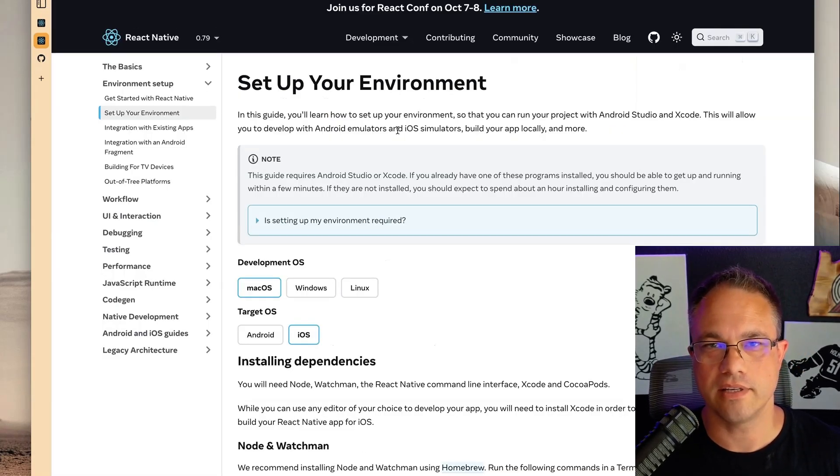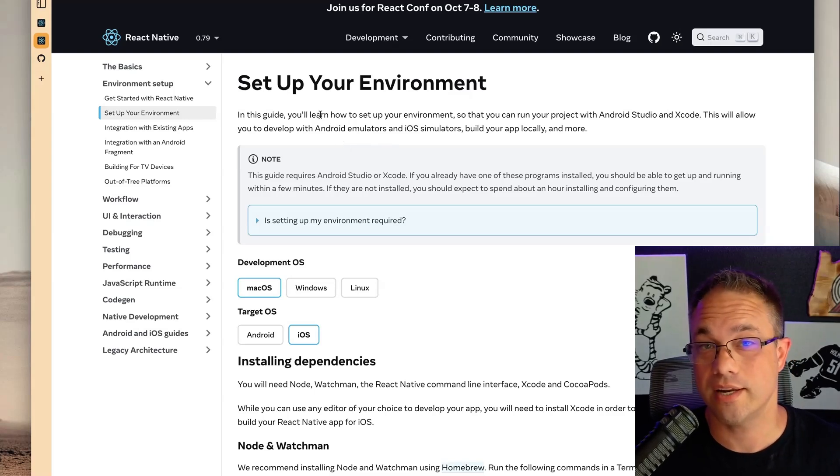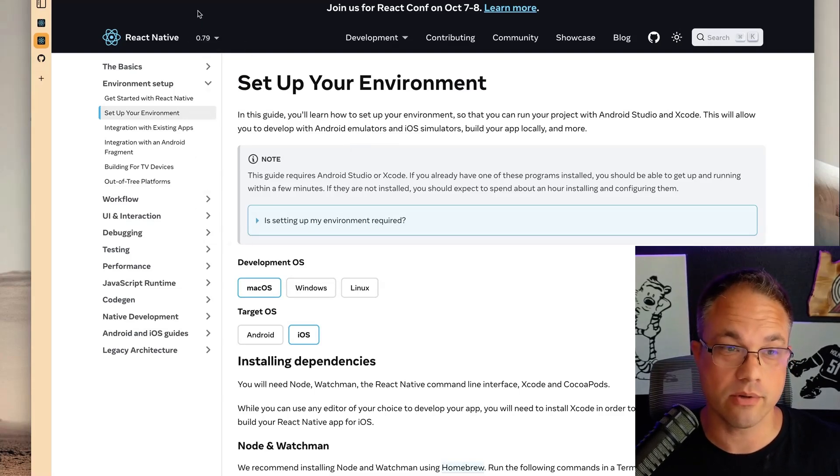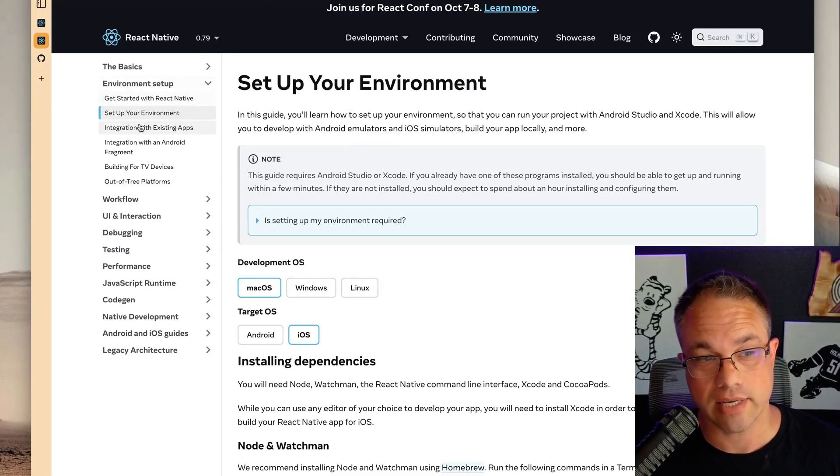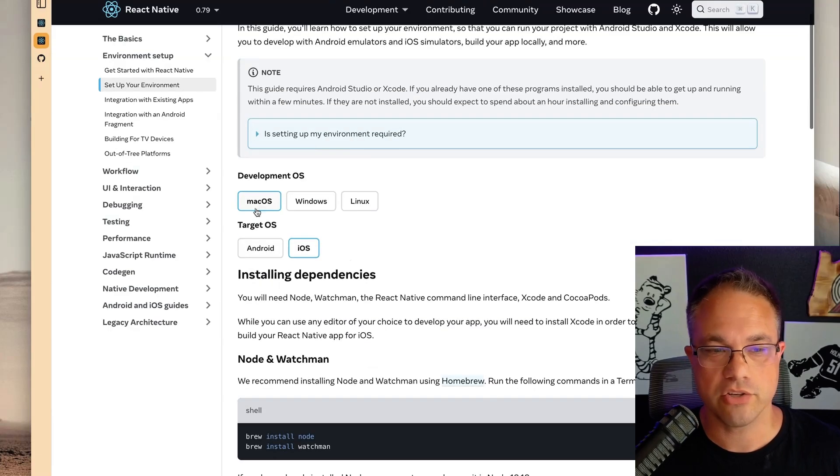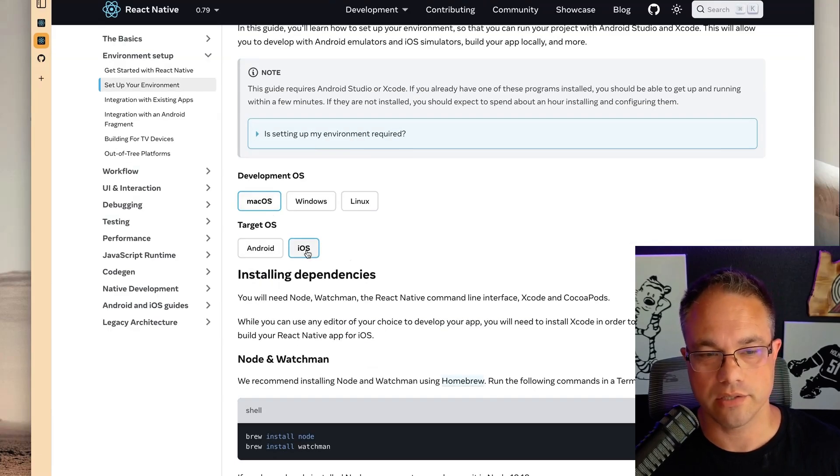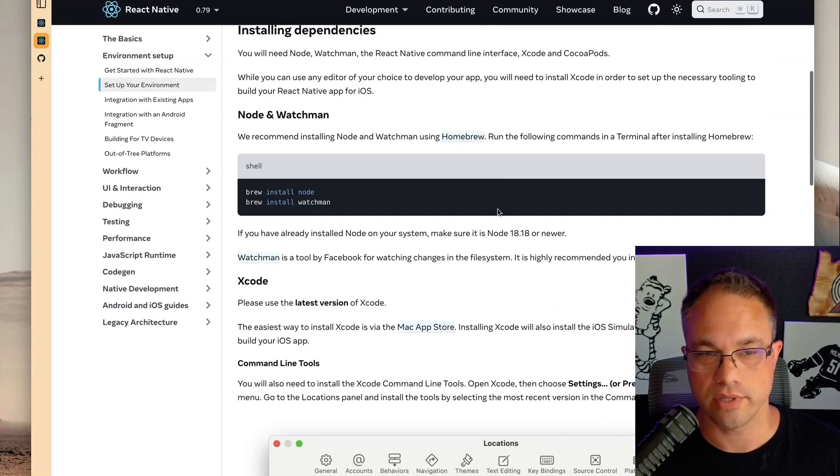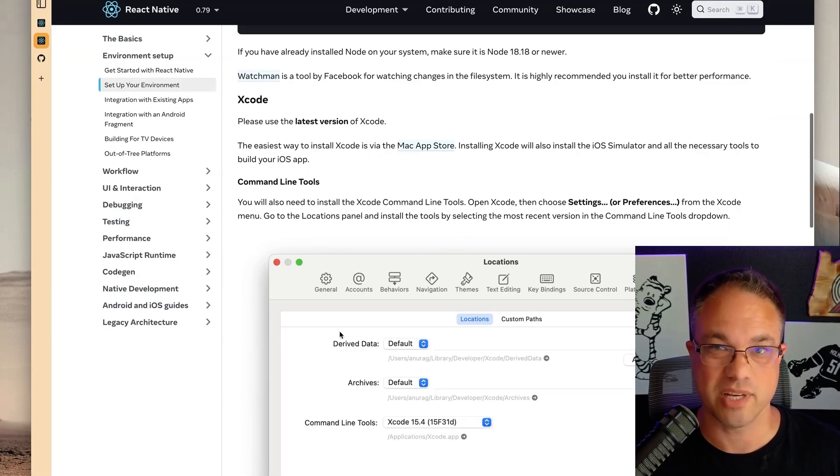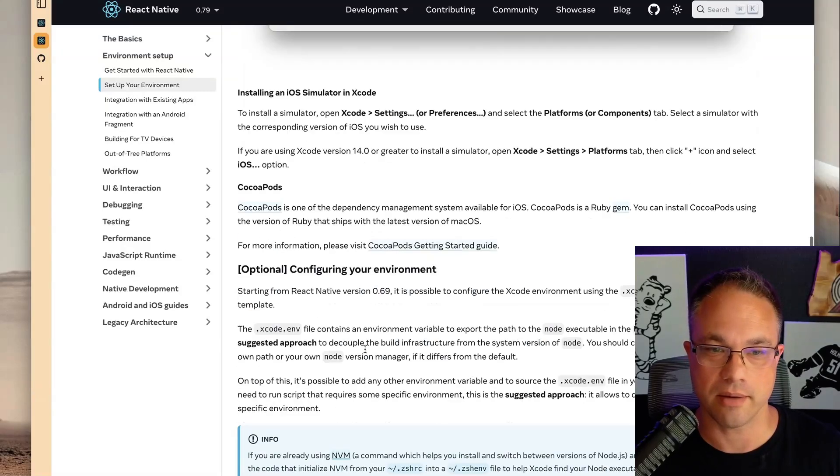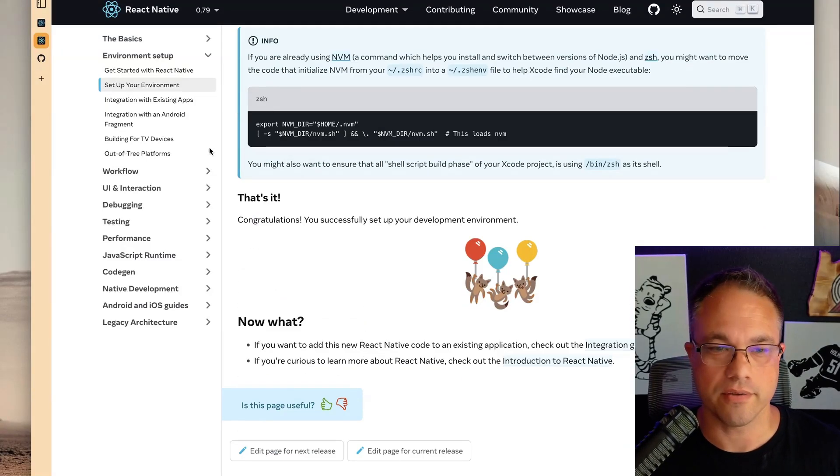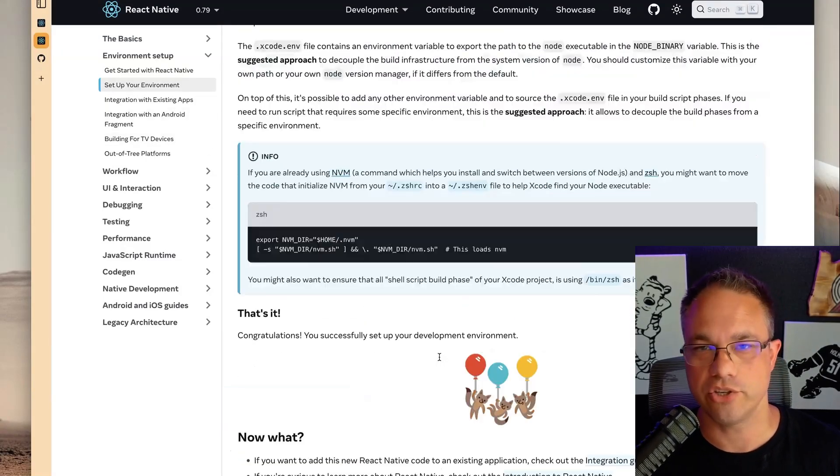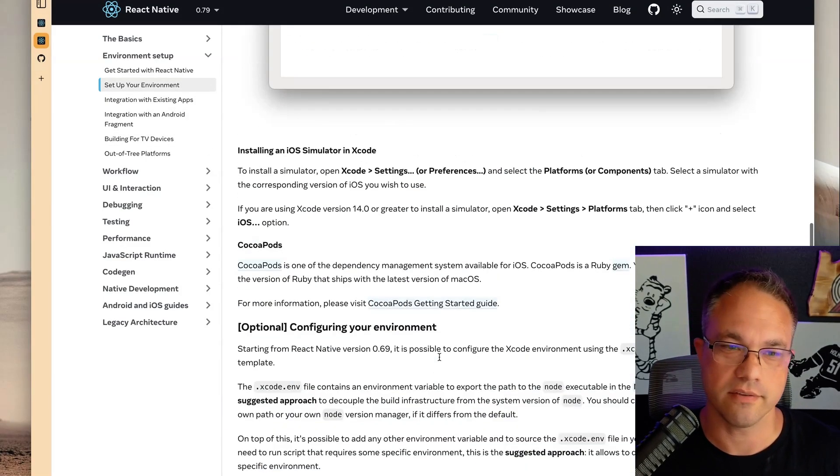I am kind of assuming that you already have your environment set up. If you don't, go to the official react-native.dev docs and go to the setup your environment. Make sure that you're on macOS and iOS and then follow the instructions here to make sure that you have all this set up for building iOS apps. If you have this set up, then you should be able to do the rest of this.